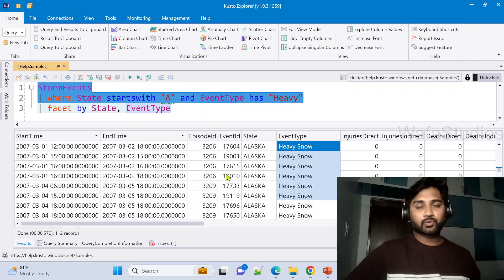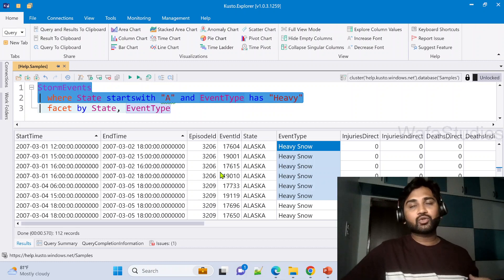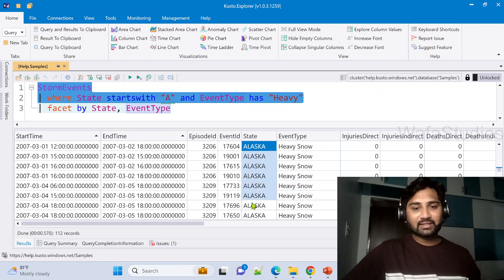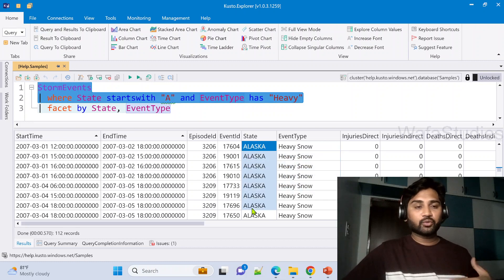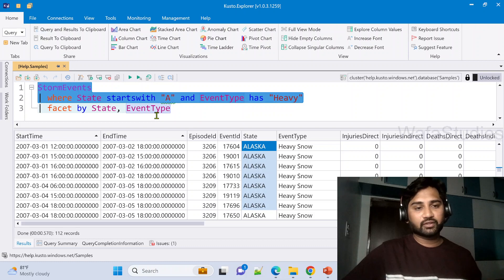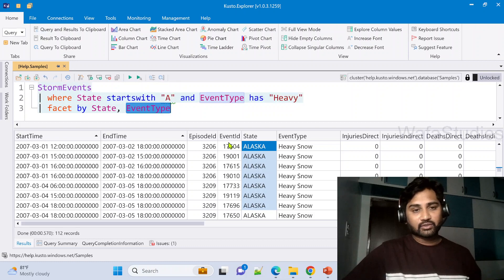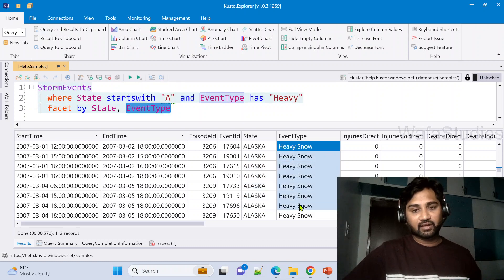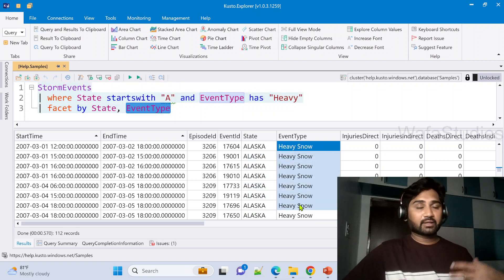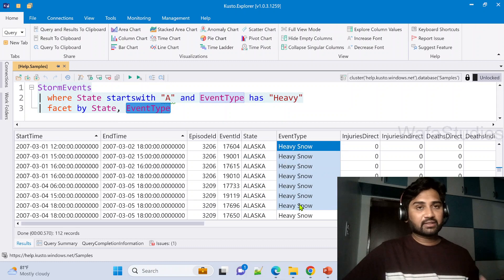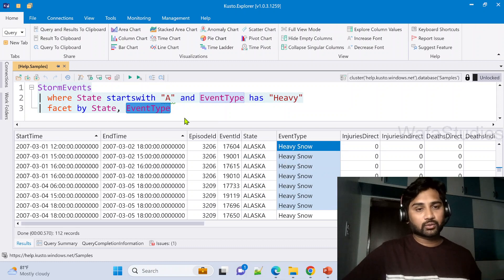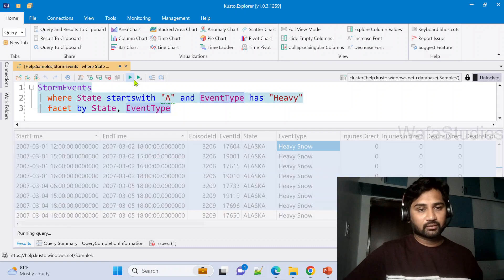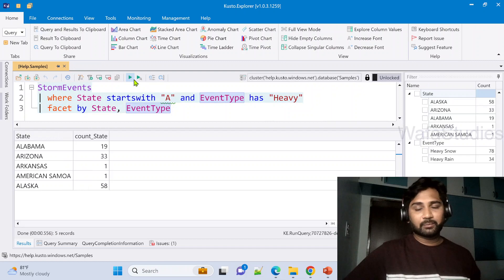So from this input it is going to aggregate the State values and it is going to mention the count of it. And also it is going to aggregate the EventType column values by taking distinct and also it is going to give the count. Let me run and show you that.